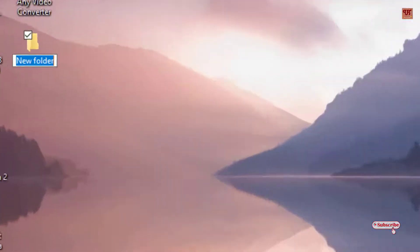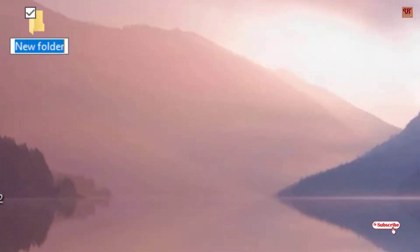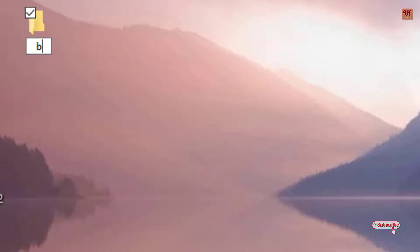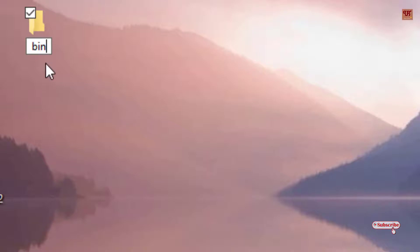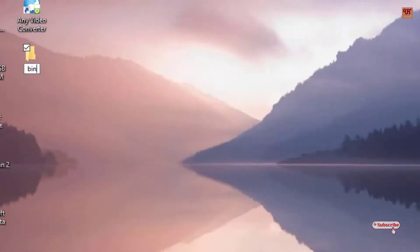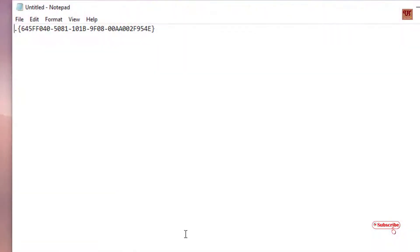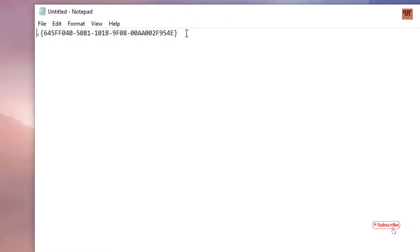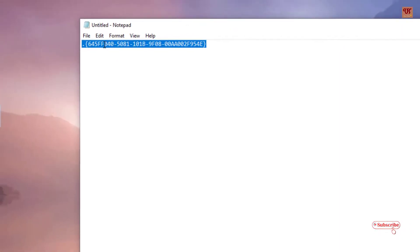Now give it any name. Say, I'll give it 'bin'. After this bin, you need to type some code words which I'll be providing in the video description below. So you need to copy this code and